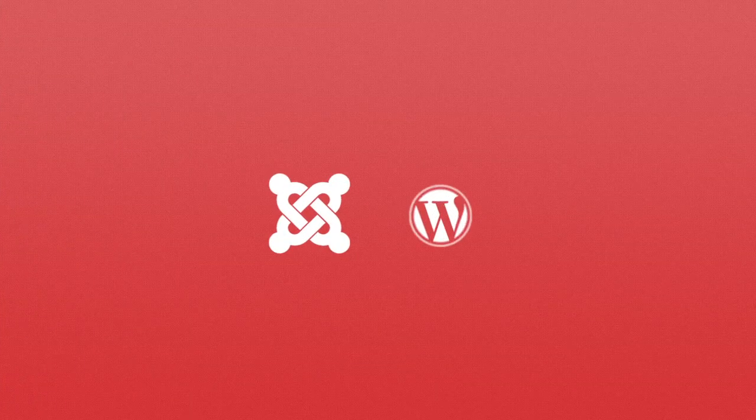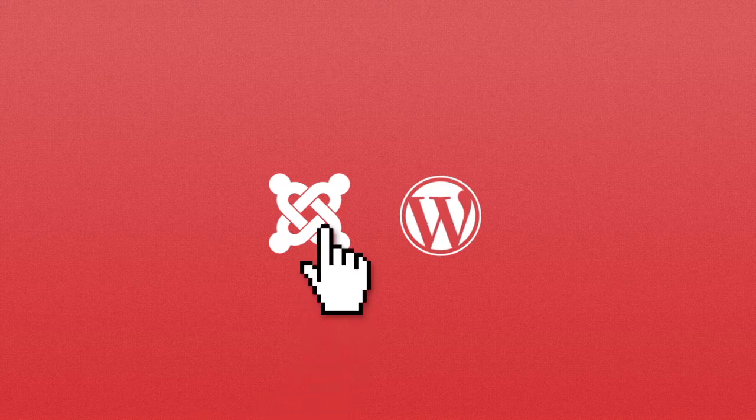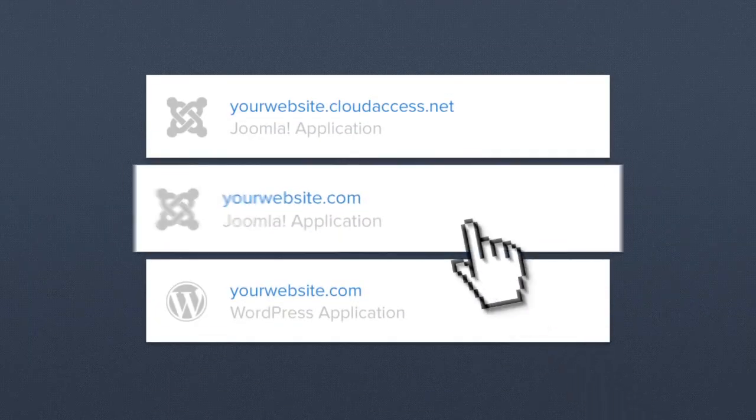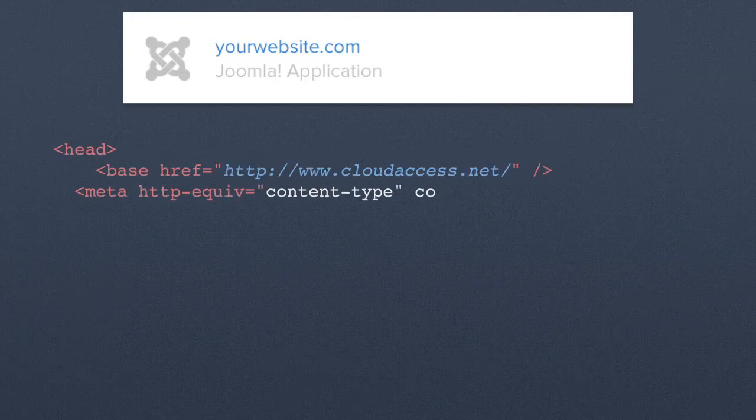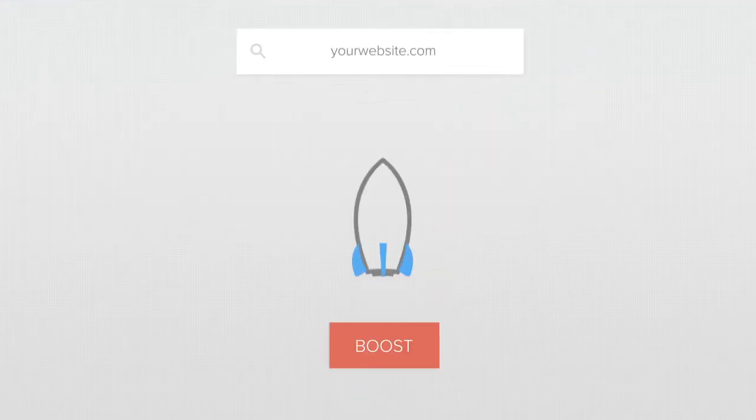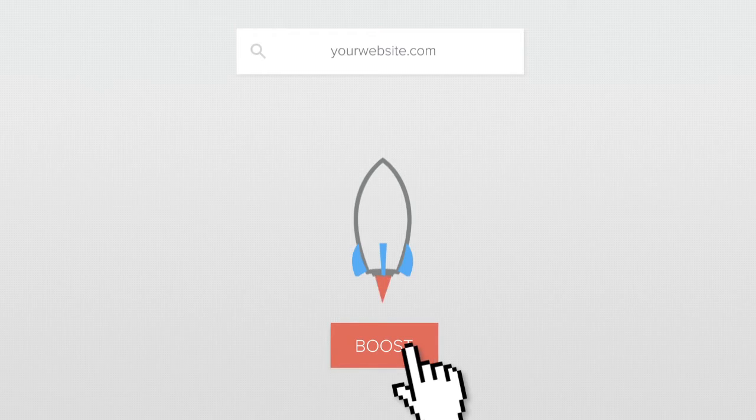You can launch new Joomla or WordPress websites and immediately access each application to start or continue developing whenever you want. Purchase domain names or other products like our Compute Booster if you need more resources.